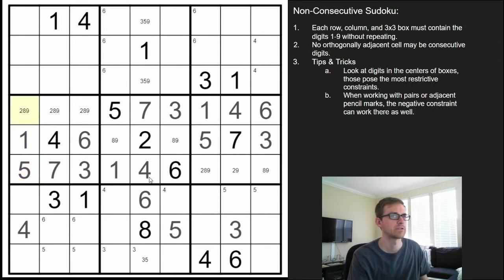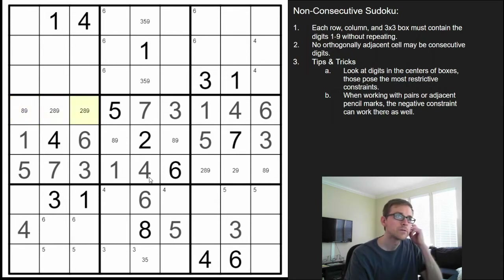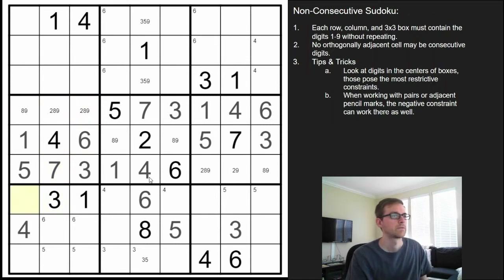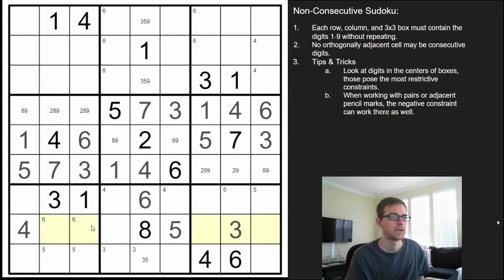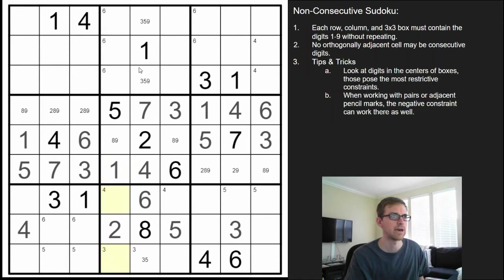This 1 makes it so that this is not a 2 — get rid of that one. Where does a 2 belong? A 2 can't be next to these, can't be next to this. This 3 blocks those two and those two from being a 2, so the digit 2 must go there. And the 1 can't go in those two because of the existing 1s, and can't go down here.